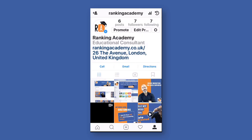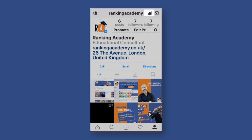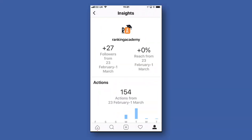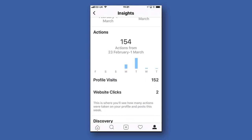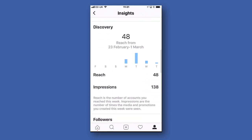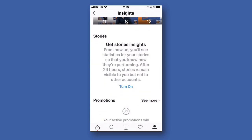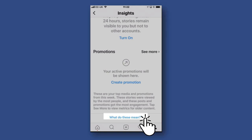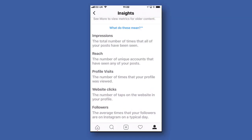The last feature I want to draw your attention to is the little graph icon next to your name at the top. Clicking on it opens a new screen giving you access to all the data around your account, such as number of new followers, the reach, and the actions taken over a certain period of time. You can also see the number of people who visited your profile, the number of people who clicked on your website, and much more. If you're unfamiliar with the terminology, scroll down and tap 'What do these mean?' to get the definition of every single data point.